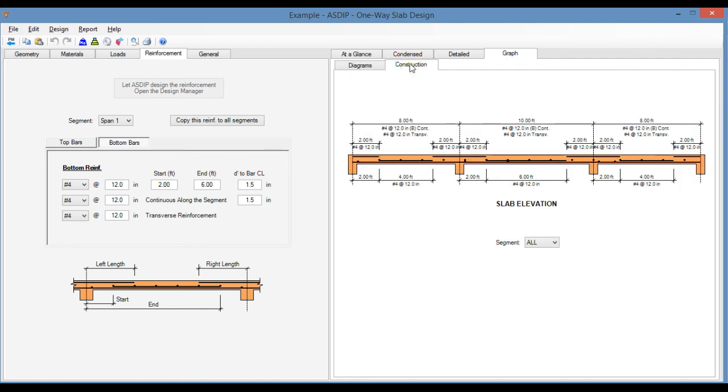We go to the construction tab. The program shows slab elevation with all the rebars that we just specified. As you can see, it's very easy to design one-way slabs with this new module in ASDIP Concrete.